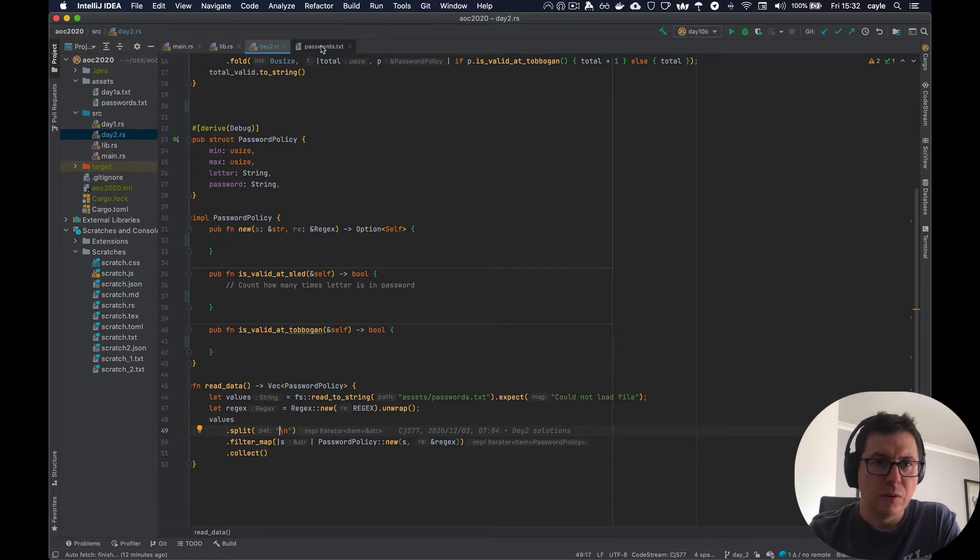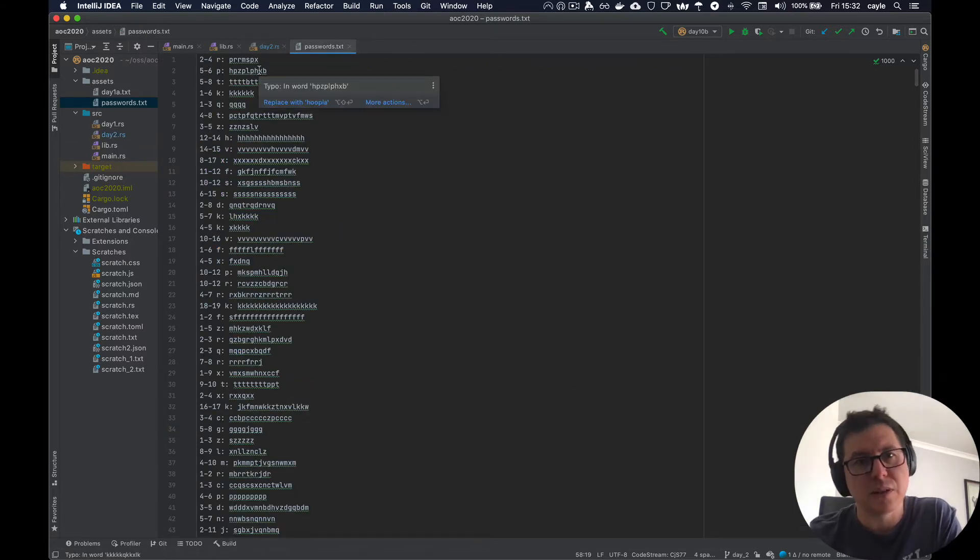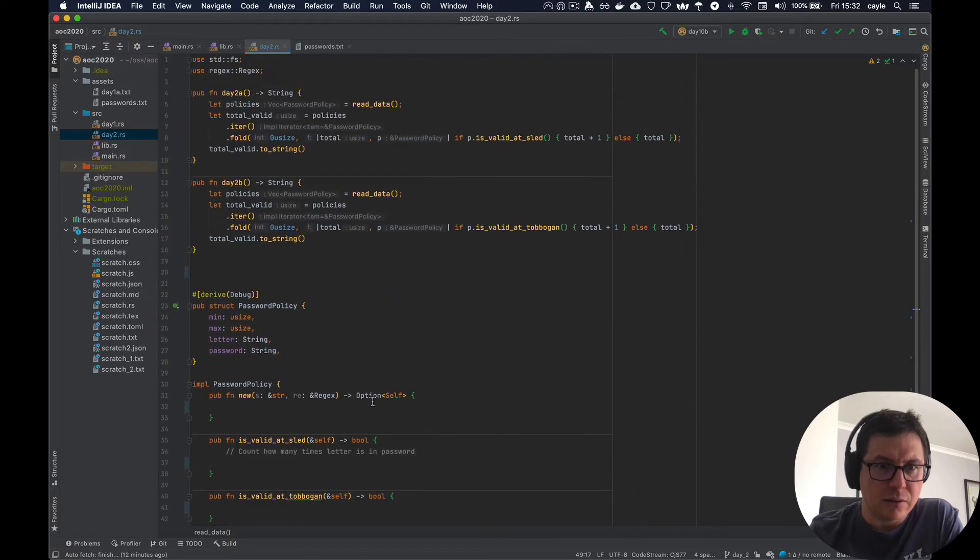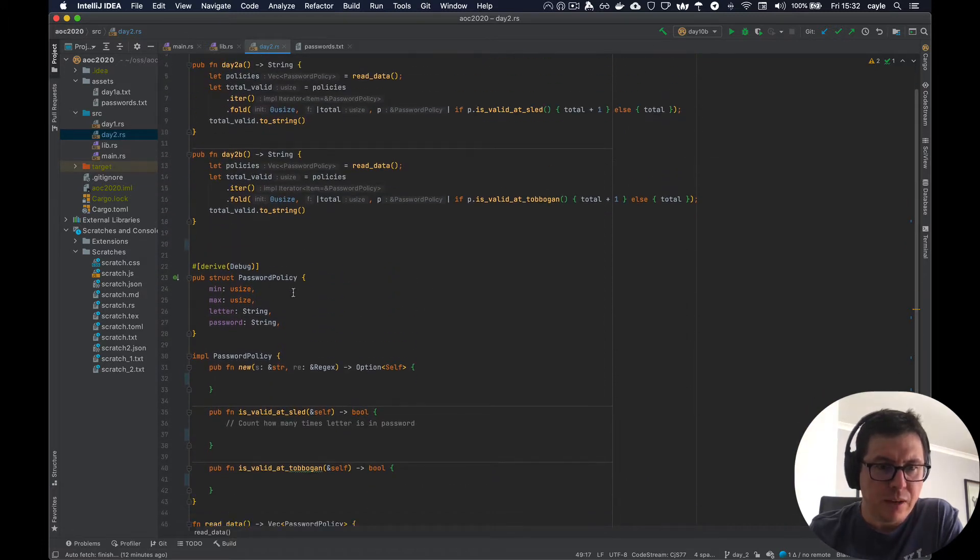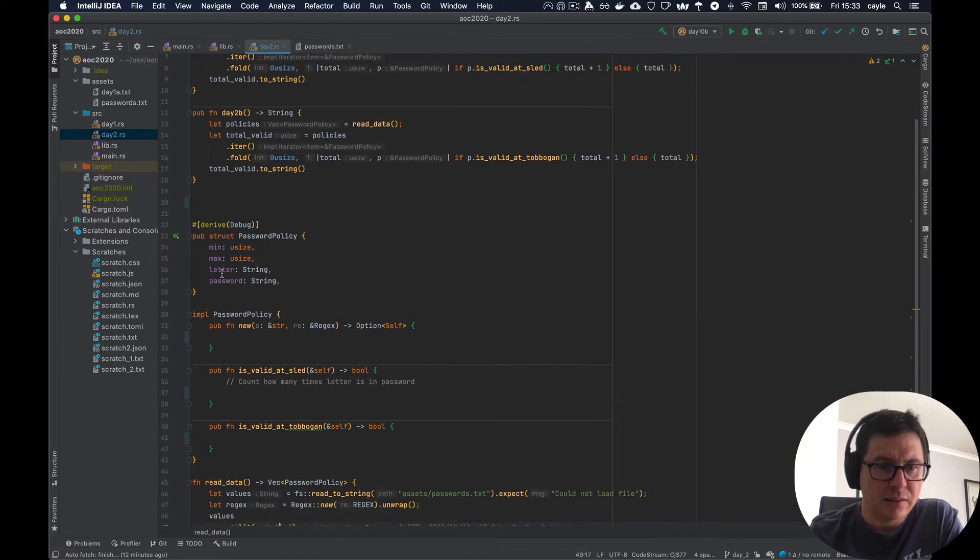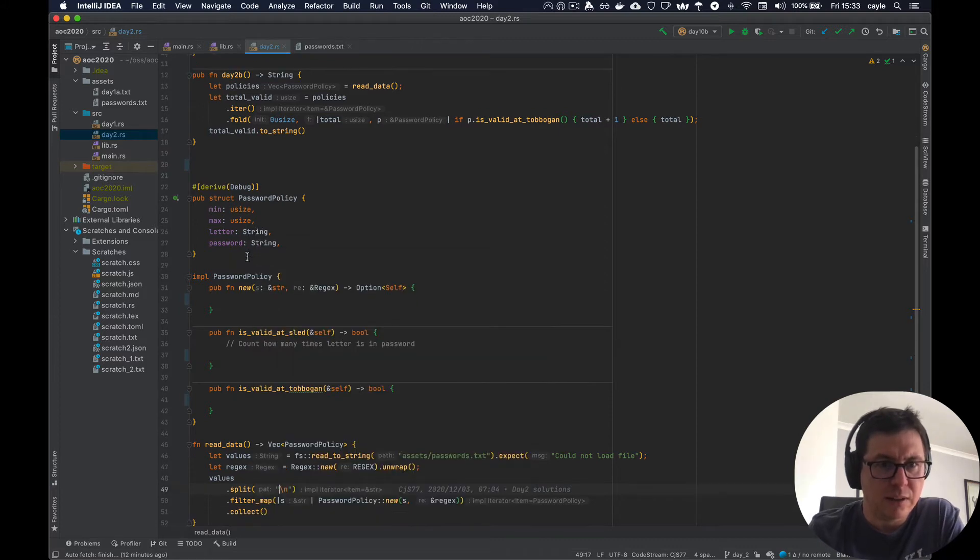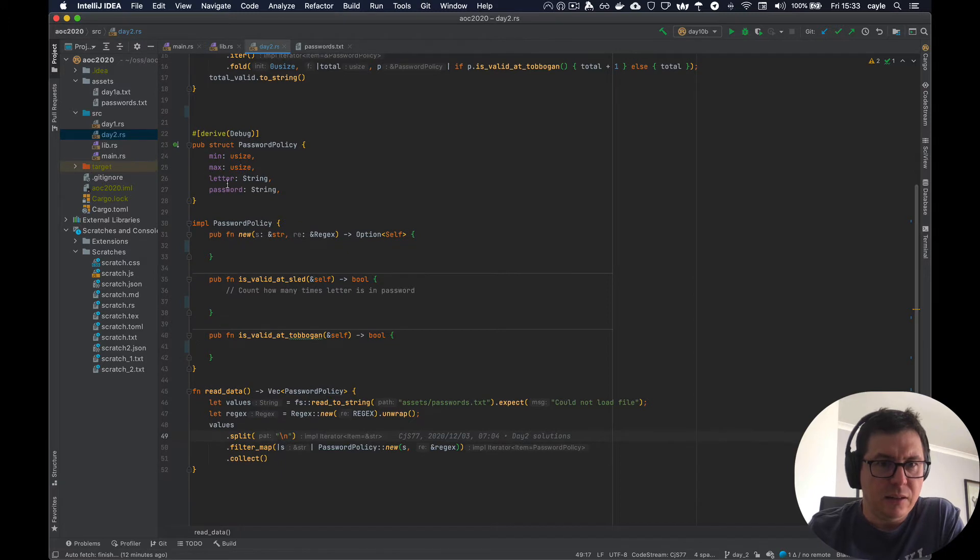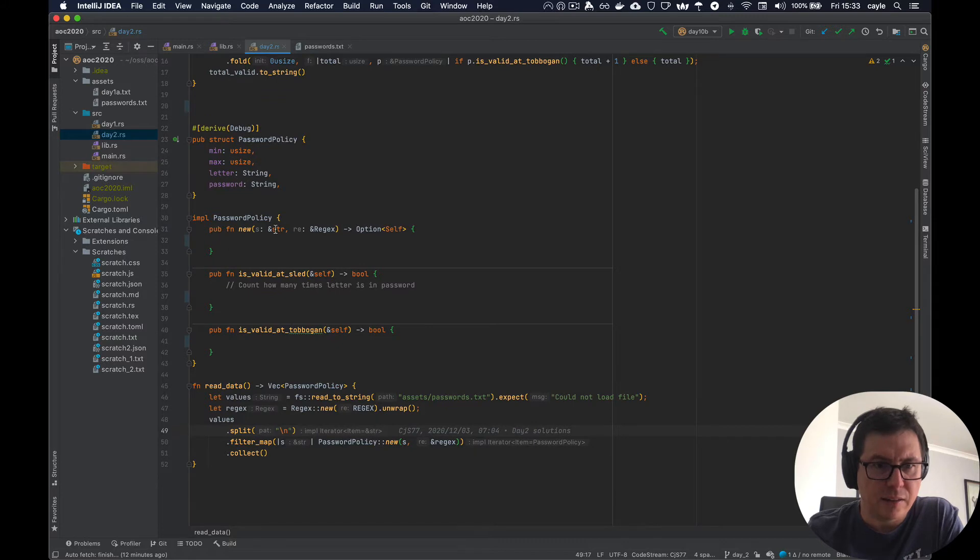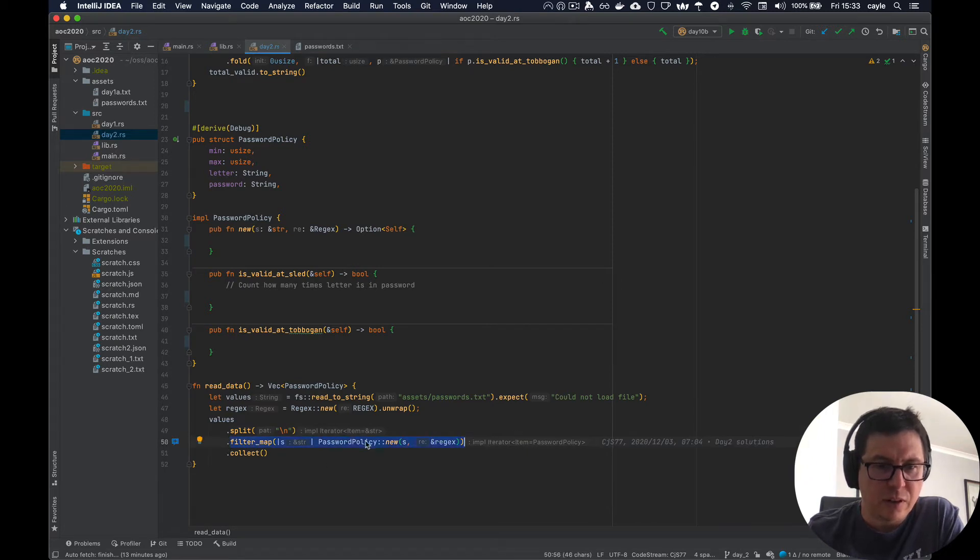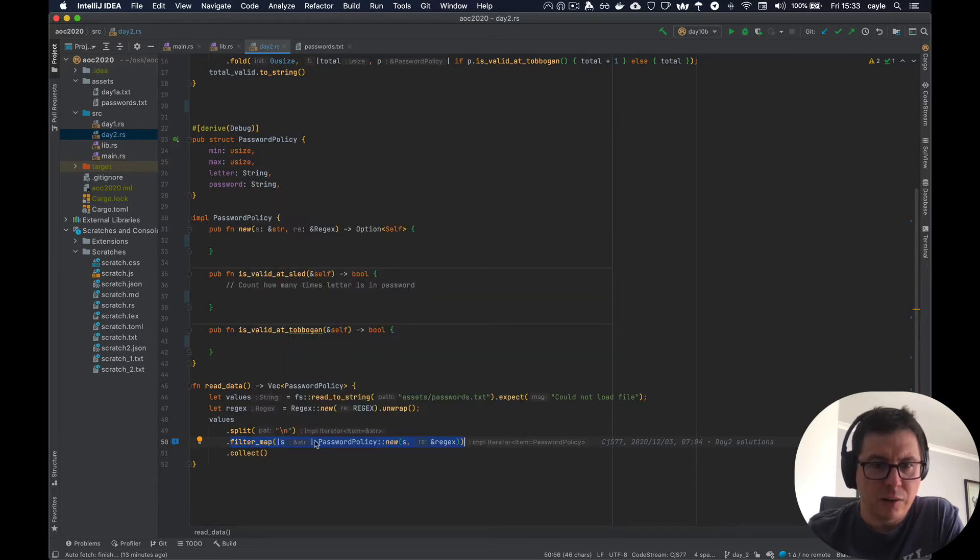So as I said, we kind of just want to extract these bits of information and store them in a little placeholder struct, so that we can validate it. And to do that, I've got a little struct called password policy. And it's going to hold a minimum, a maximum, the letter, which you know, we could use a char, but a string is fine as well, and the password itself. And then a constructor for this password policy takes in a string and a regular expression, and it will return an option to self. Now, the reason it's written this way is that the filter map function expects an option as a result, so that it knows what to forward on to the collect function. And so that's why we're returning an option here and not a straight up self.